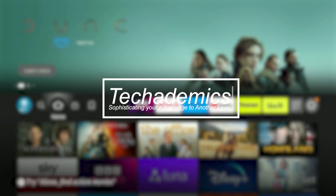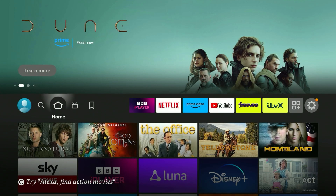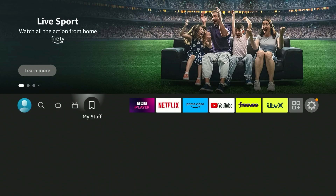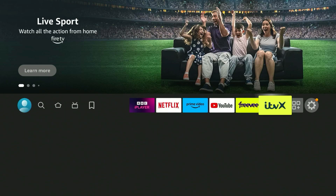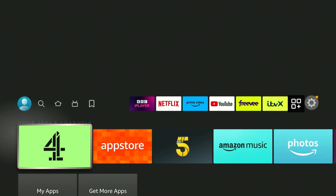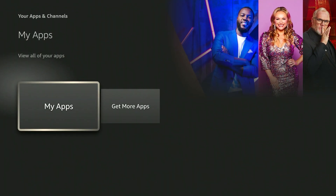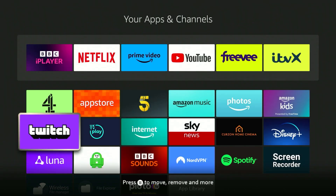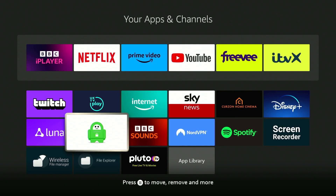I'm going to show you how you can fix Private Internet Access VPN on your Amazon Fire Stick. The first thing we need to do is open Private Internet Access. To do this, we're going to go all the way across to our app drawer, click on My Apps, and from here load the Private Internet Access application.